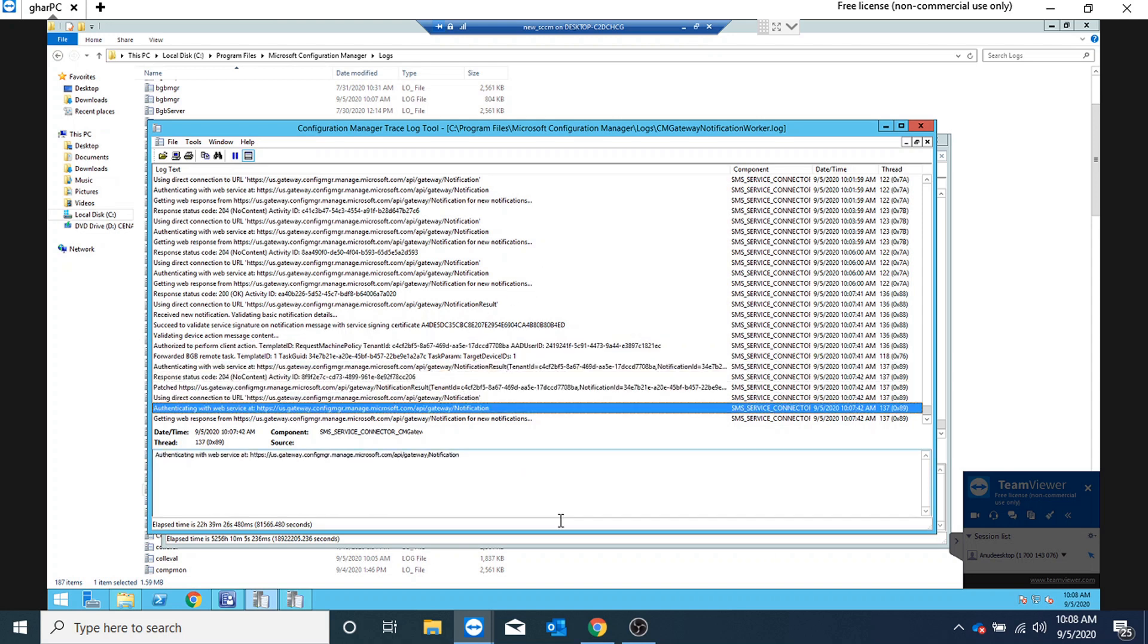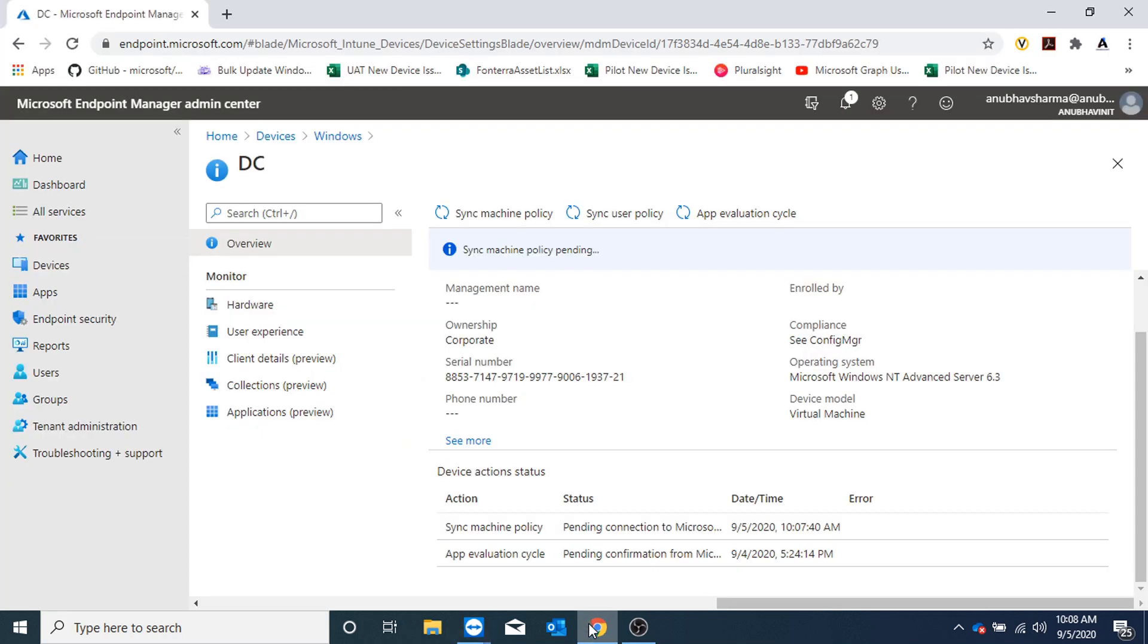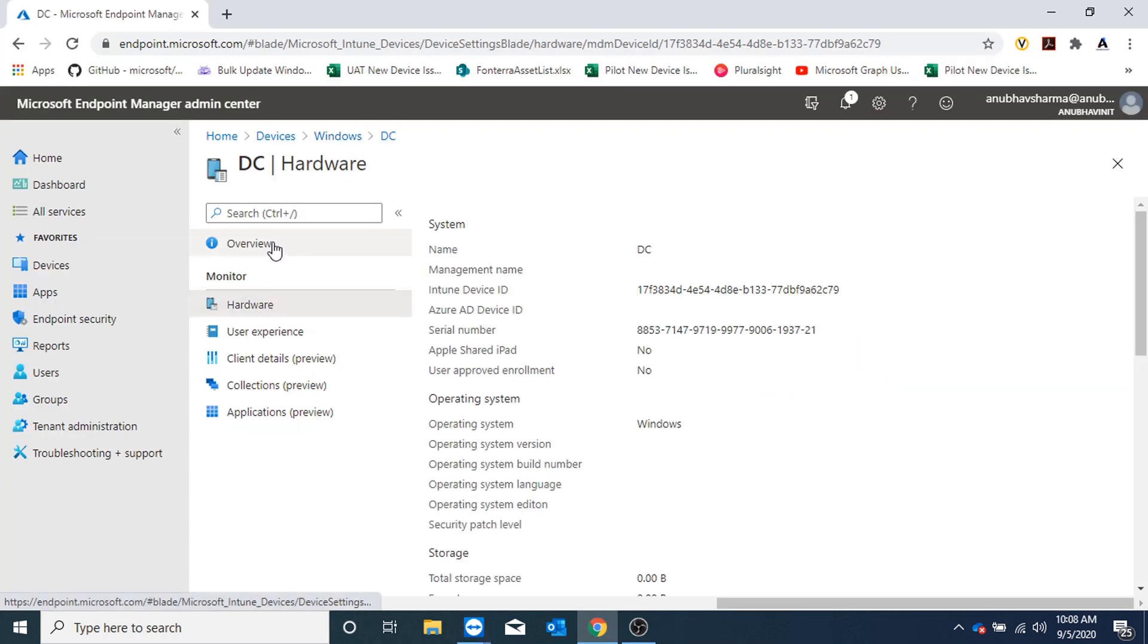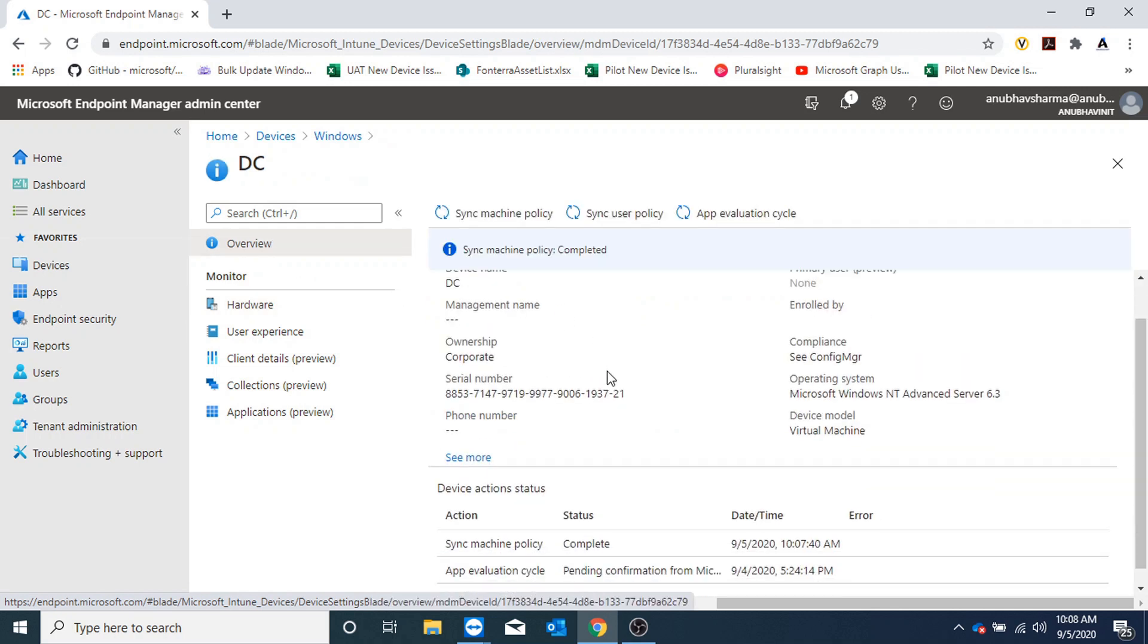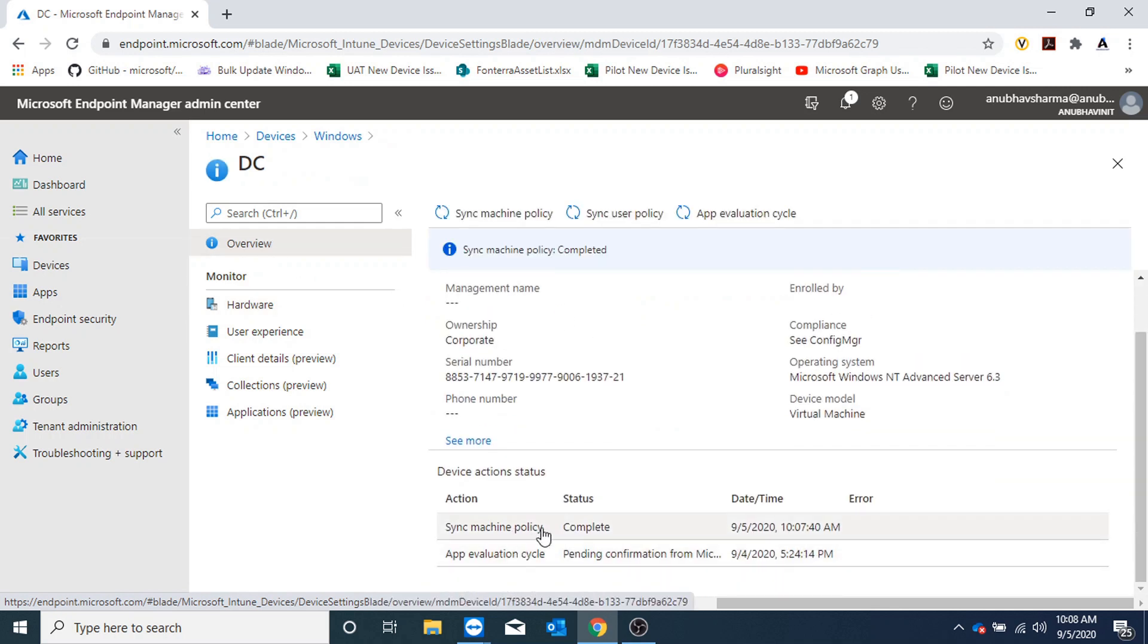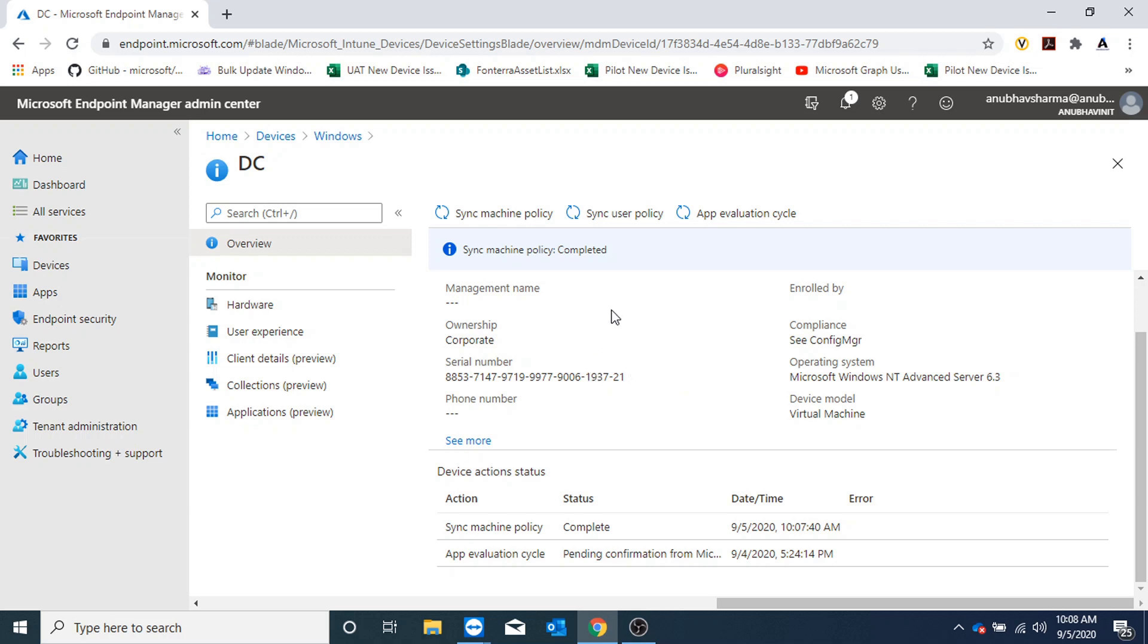Let us go back to our Intune portal and see what's the status here. If I go to overview, I could see that the machine policy has been completed.